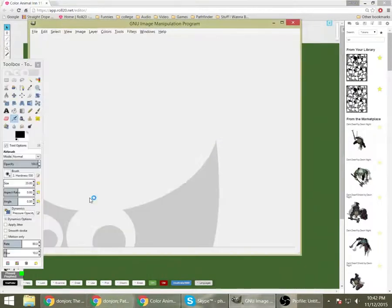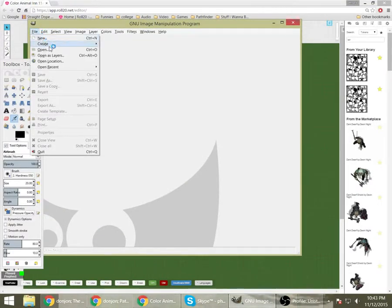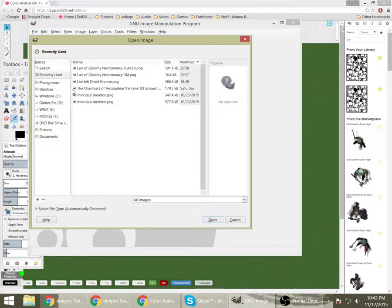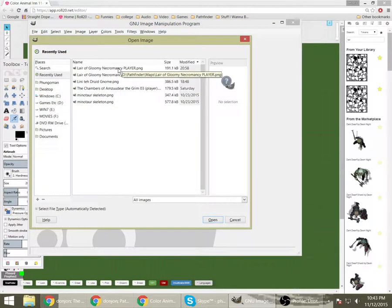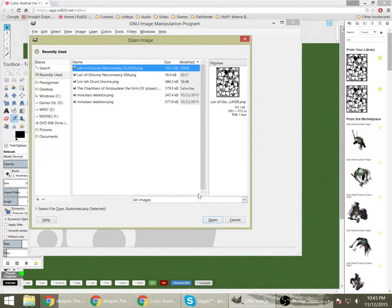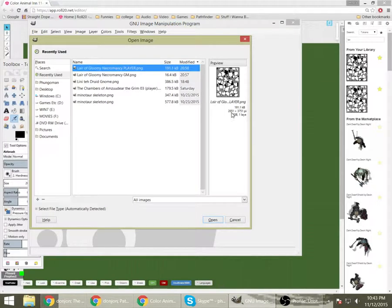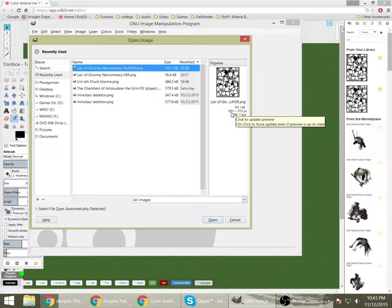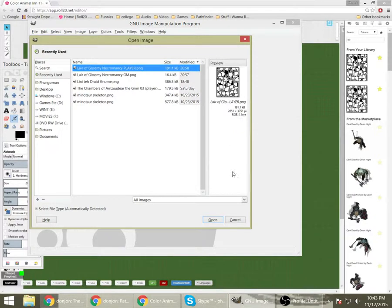So how big do I want? Well that's going to be based on the dimensions of the map that you're using. I like to use GIMP here to kind of do my different things. And open the Lair of Gloomy Necromancy here.